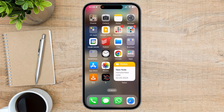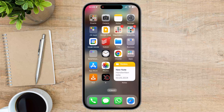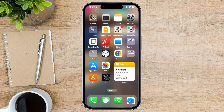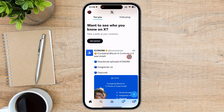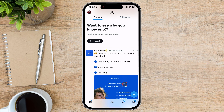The first step in checking comments on Twitter is to open the Twitter app on your smartphone or tablet. Locate the Twitter app icon on your home screen or app drawer and tap on it to launch the app.